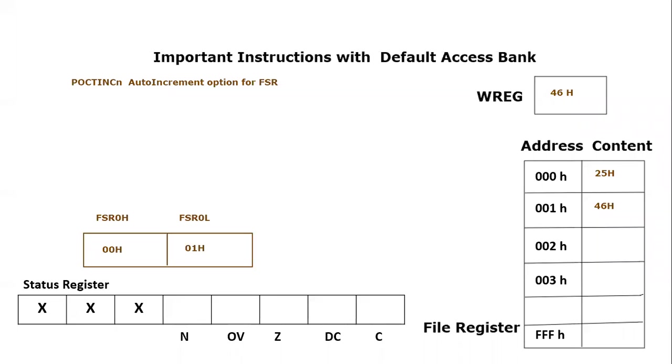Bismillahirrahmanirrahim, assalamu alaikum everyone. In this video tutorial we are going to introduce a post increment instruction which is included in auto increment for FSR register. It is related with register indirect mode and we know that for this purpose we have a register which is called file select register.